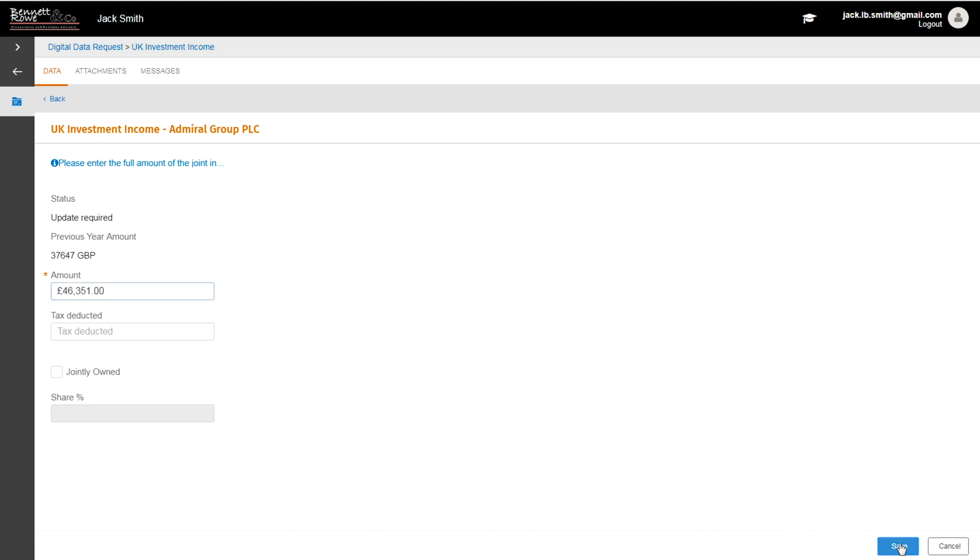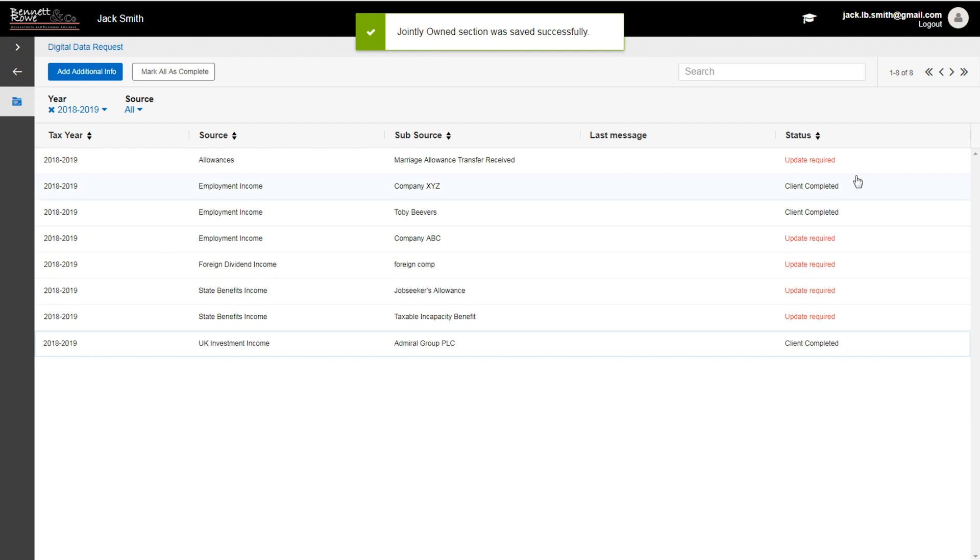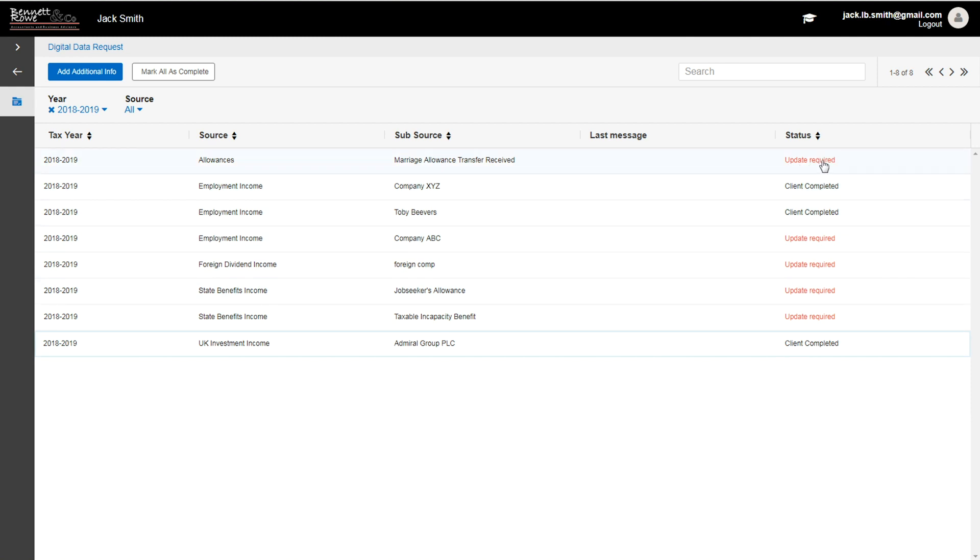It's quick and easy to identify which sources still need information based on the status field on the right hand side.